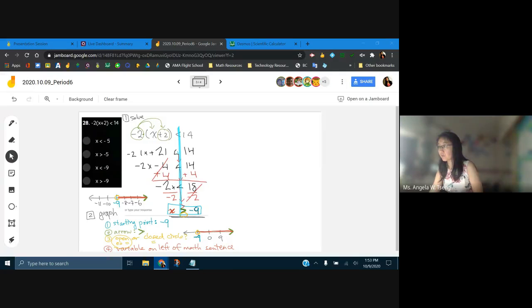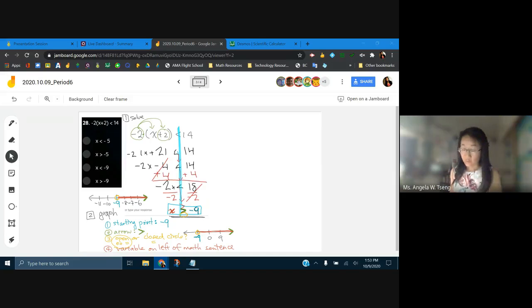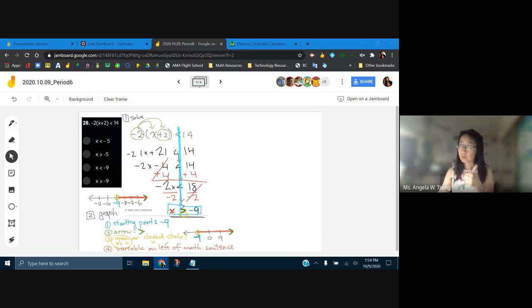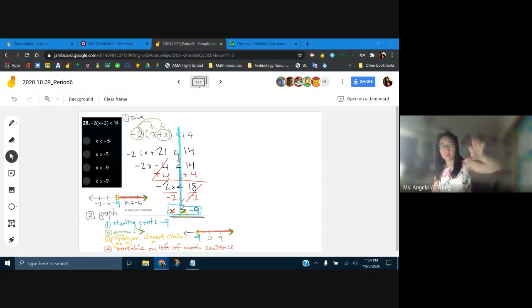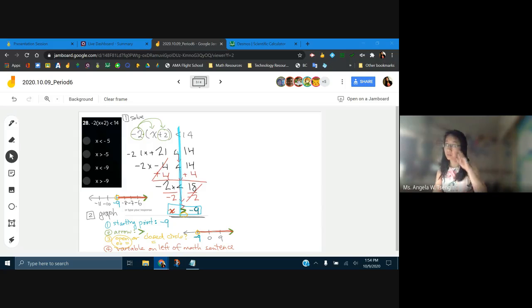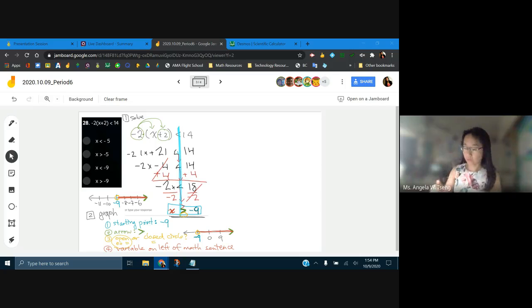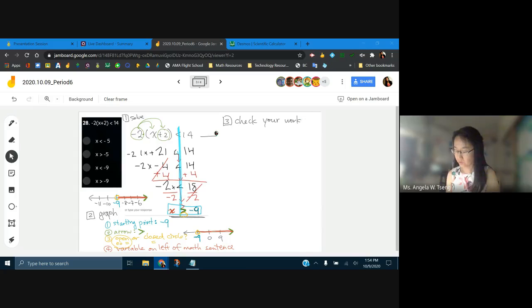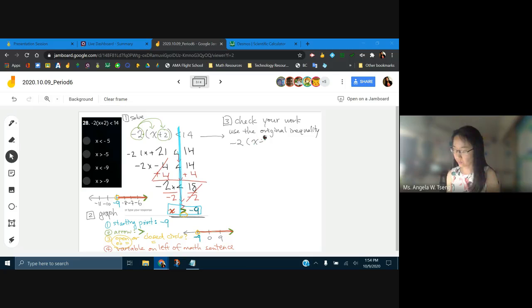I see a lot of great graphs. Do we need help with checking? Let me know in the chat — thumbs up if you're good. A couple people want to see it one more time. Let's help them check their work. What's the first thing? Use the original inequality: negative 2 times the quantity x plus 2 is less than 14.